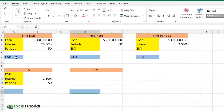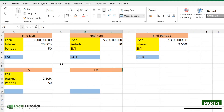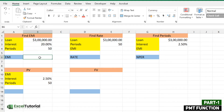We have a basic sheet here which we are going to fill — EMI, rate, NPER, principal value, and face value. This may seem complex, but if you are in the financial or banking sector you must know these terms. In the first part we are going to learn the PMT function in Excel.